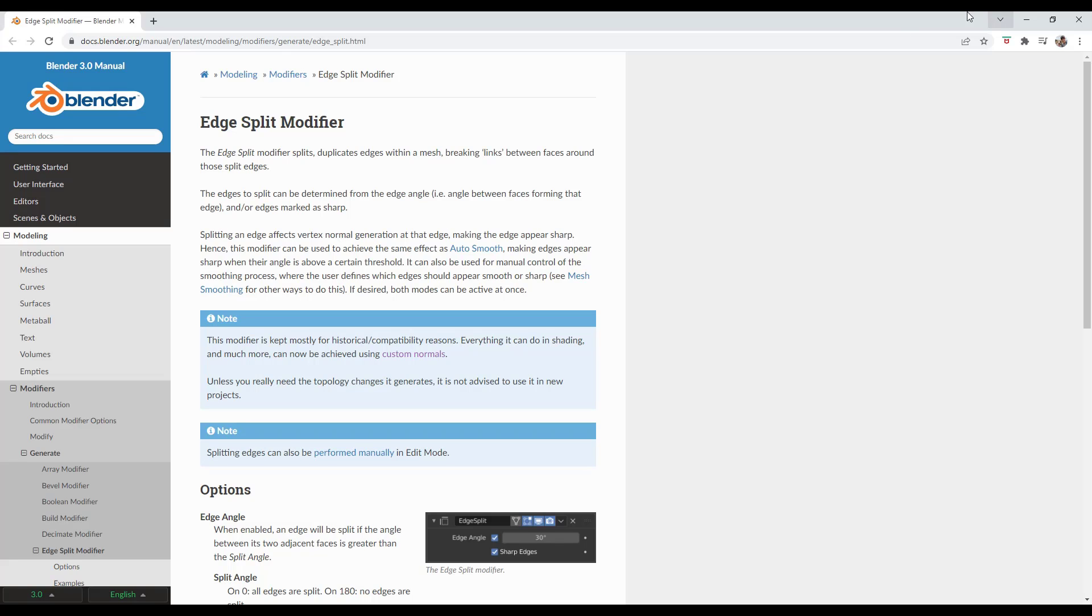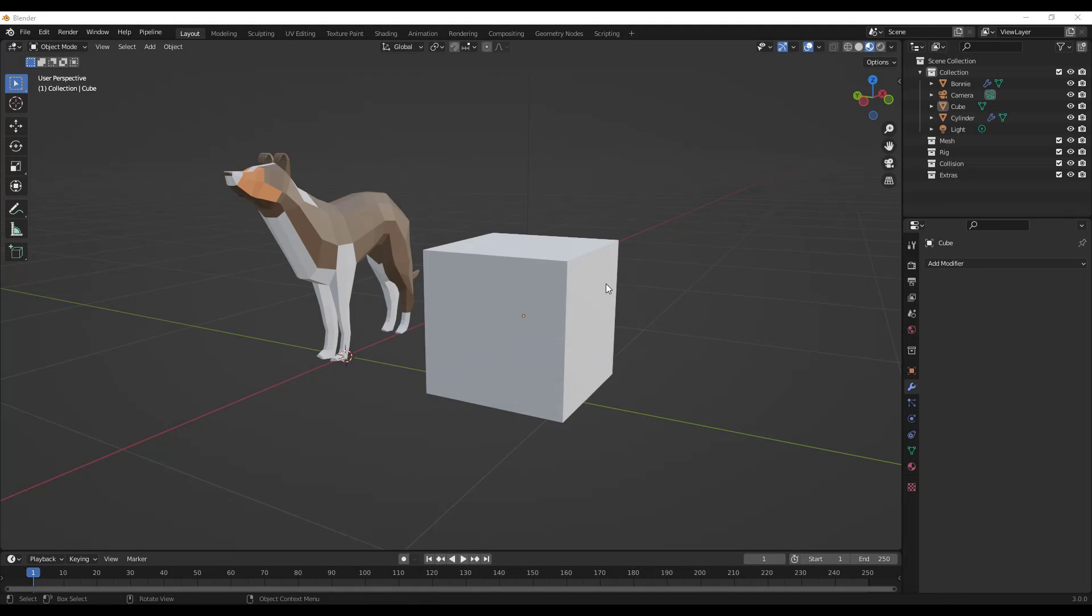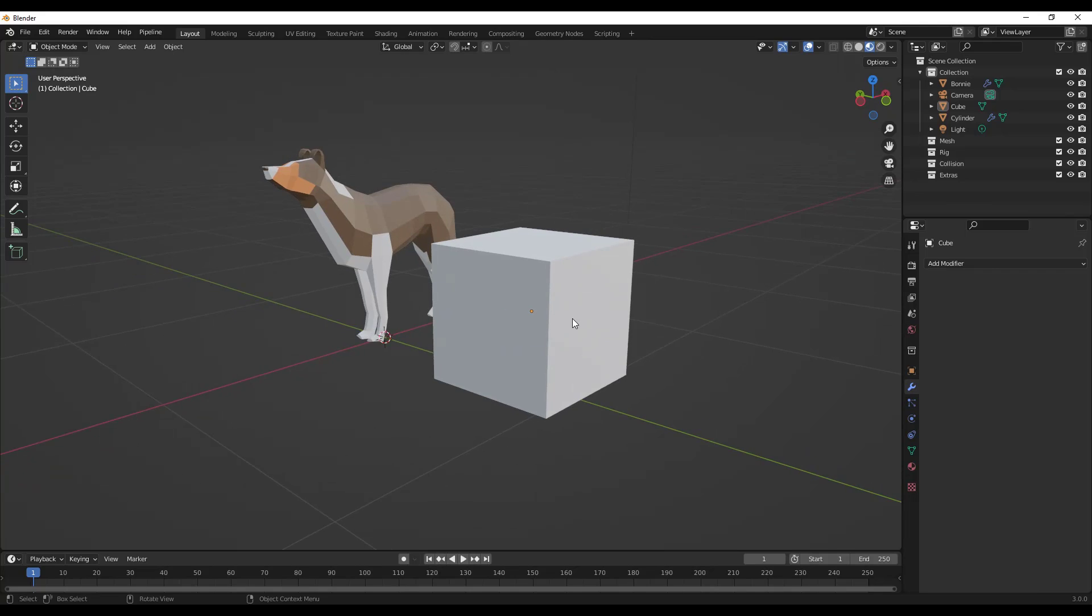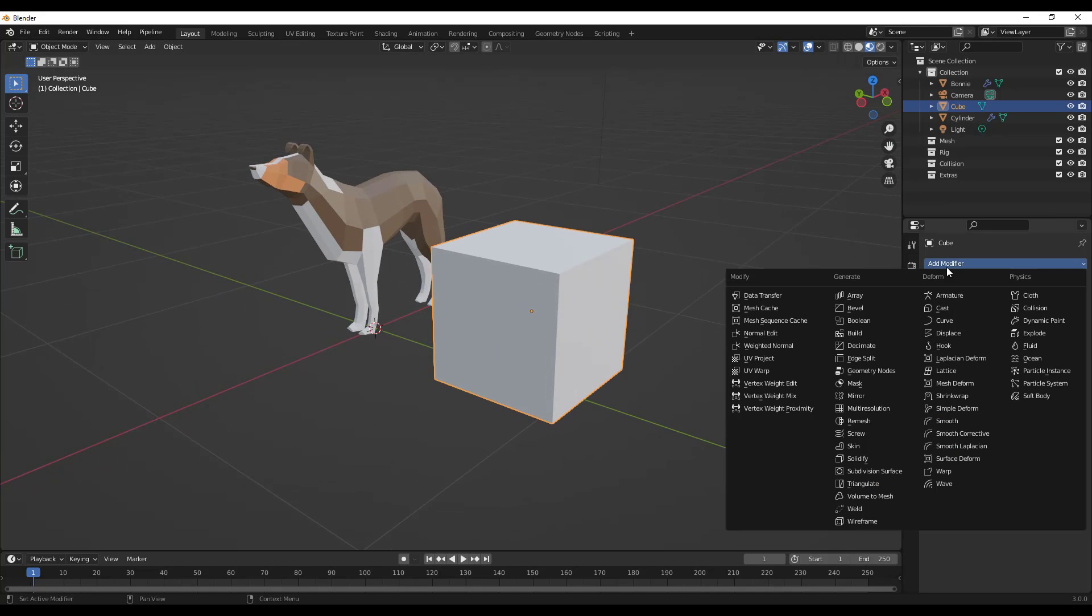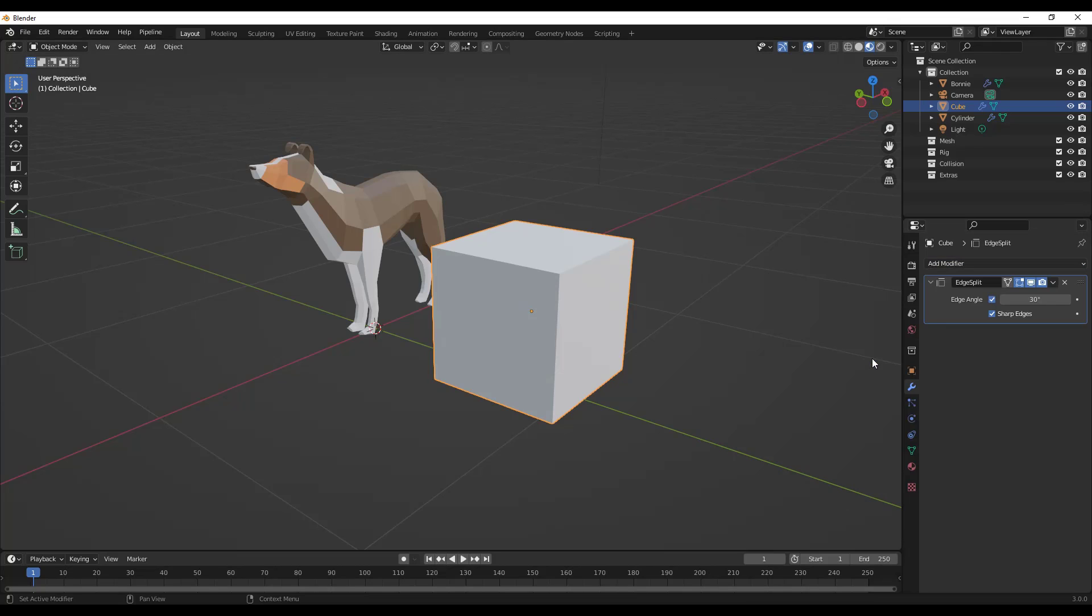The way that it works is, let's say that we were to take the edge split modifier and apply it. We'll go to add modifier and apply it to this cube.